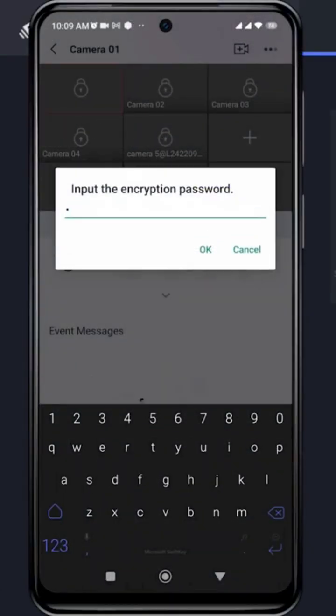Next, please enter the encryption password correctly, and once done, click OK to confirm.